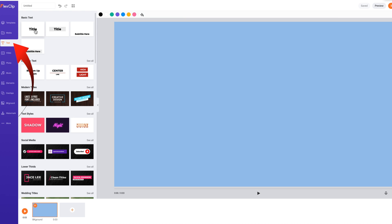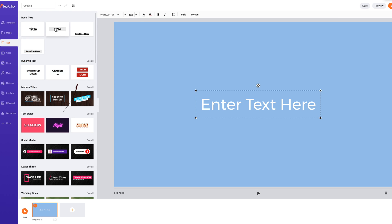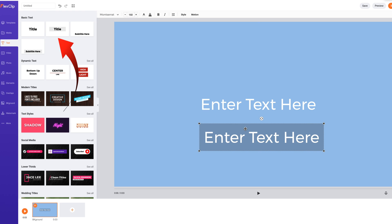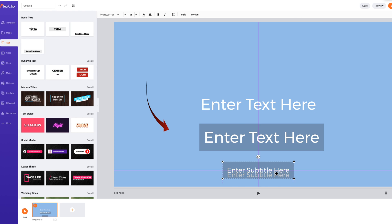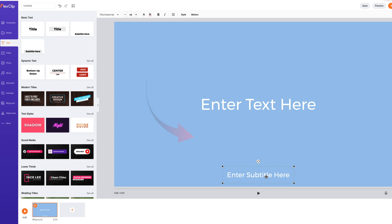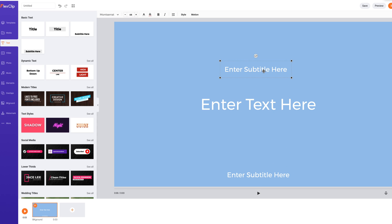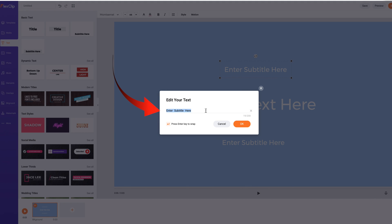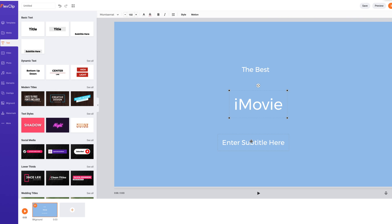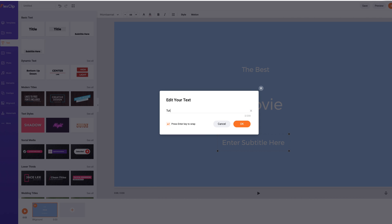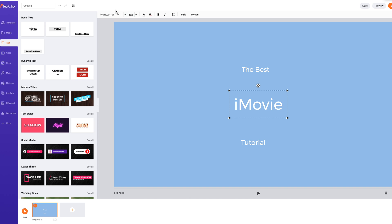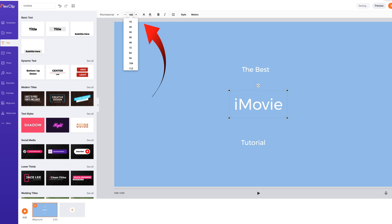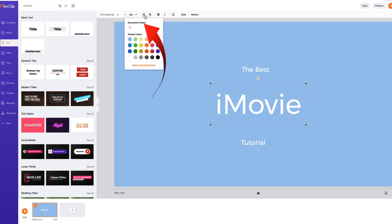I've selected the text tab on the left. There are two basic text styles with and without background. I've added three text blocks and changed the text by double-clicking. It's changed to Montserrat, Italic, 180 and yellow.